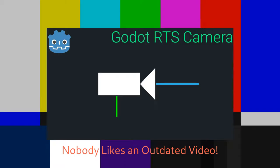So my last RTS camera in Godot video is getting a little outdated and it was not exactly that efficient. So this video will be a revisited version of that. So let's get right into it.